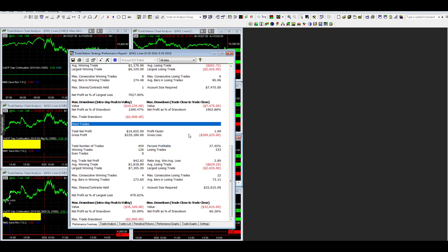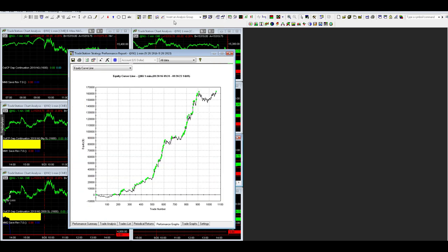This strategy recently made equity peaks though. So that's a positive note for this strategy.